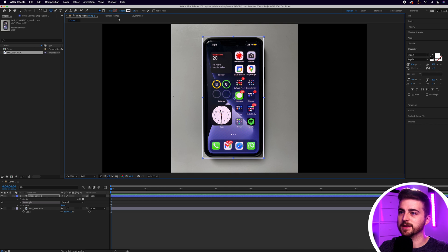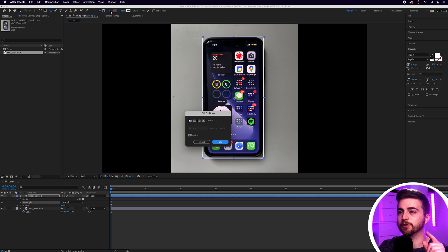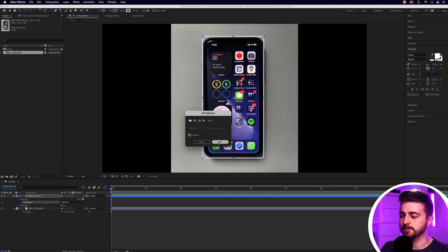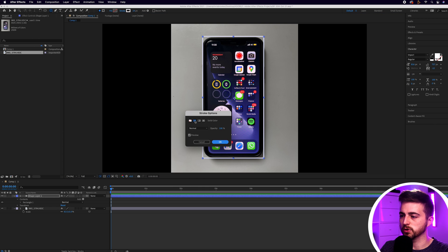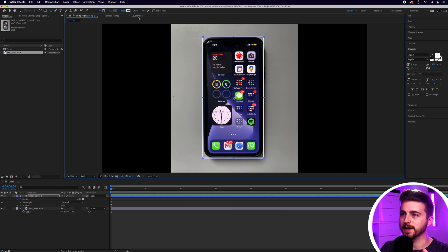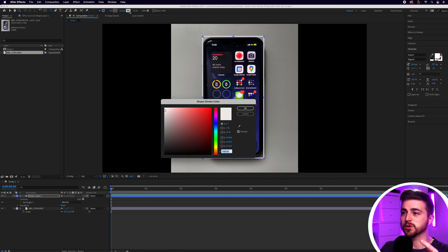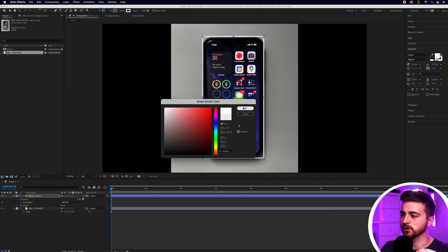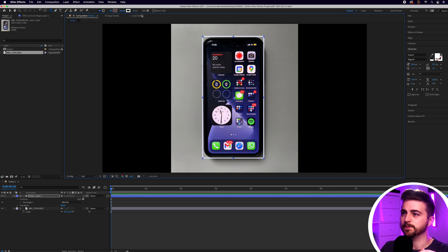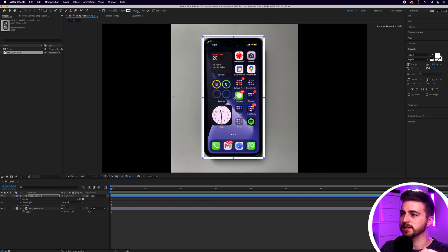Go up into the fill and stroke options. Press the word fill and make sure no fill is selected. Then go across to stroke, make sure solid color is selected, press OK. You can select the color box to change the color of this icon, and then increase or decrease the stroke width.